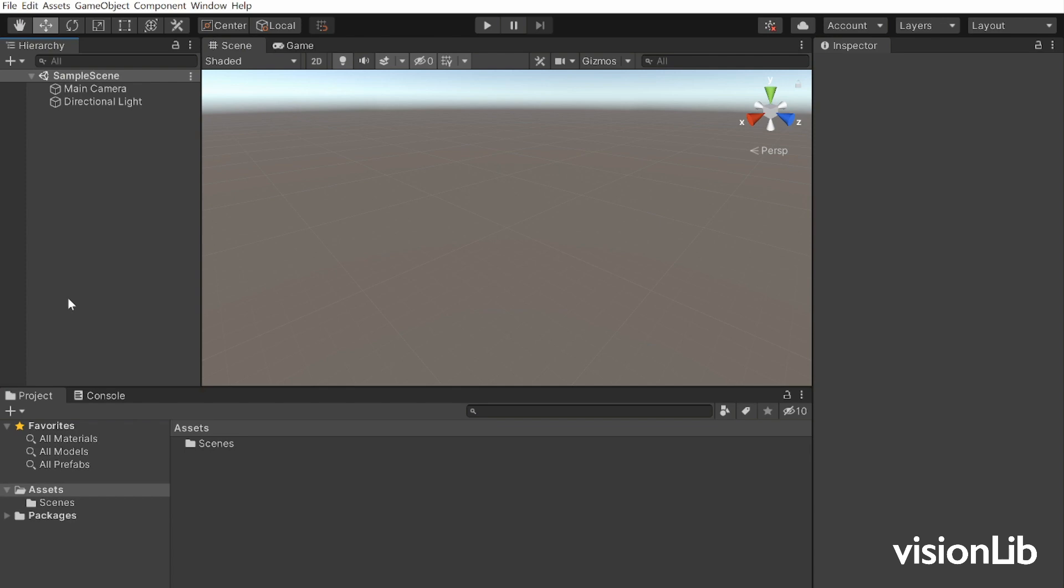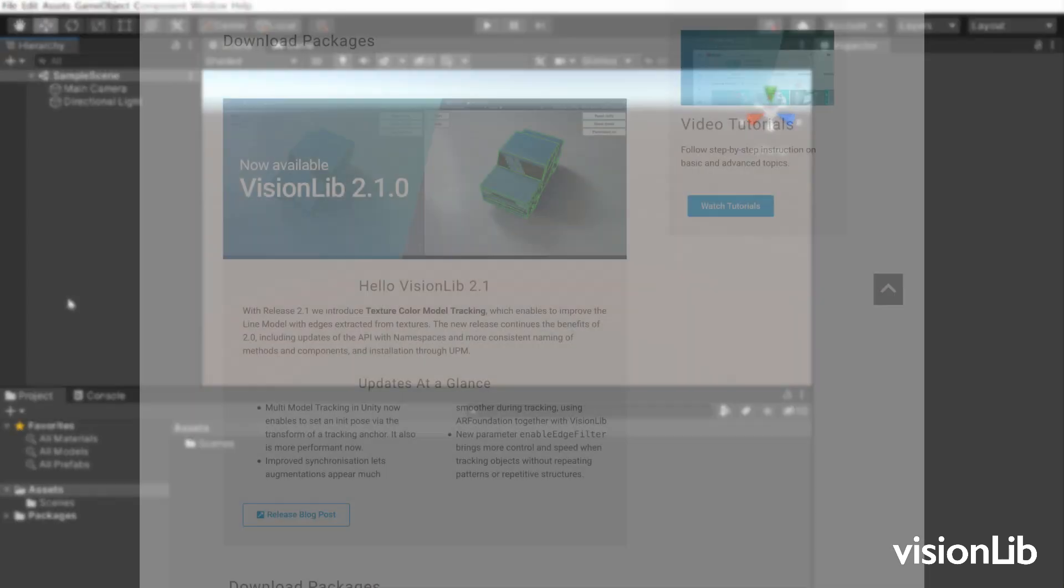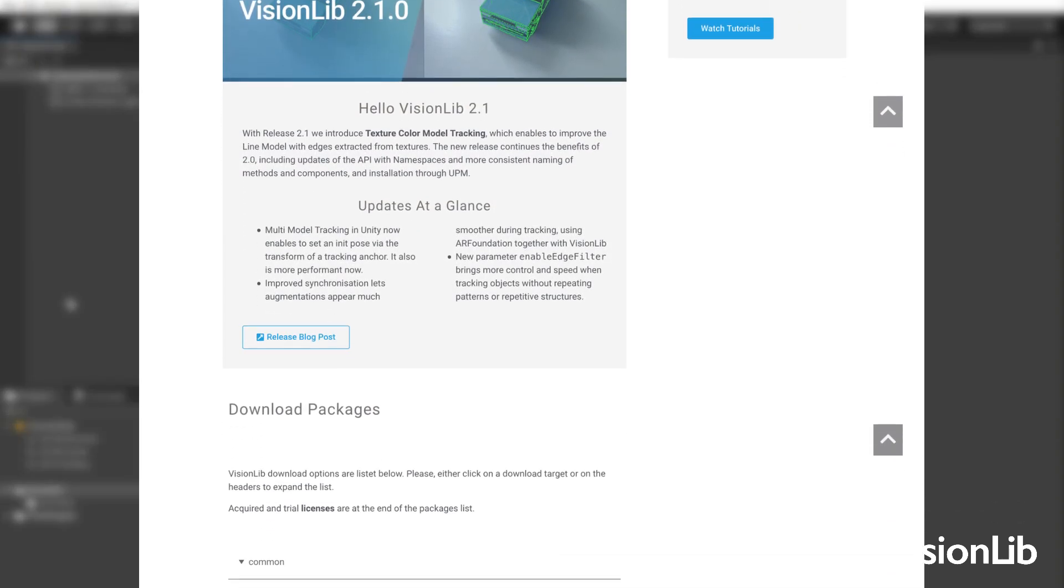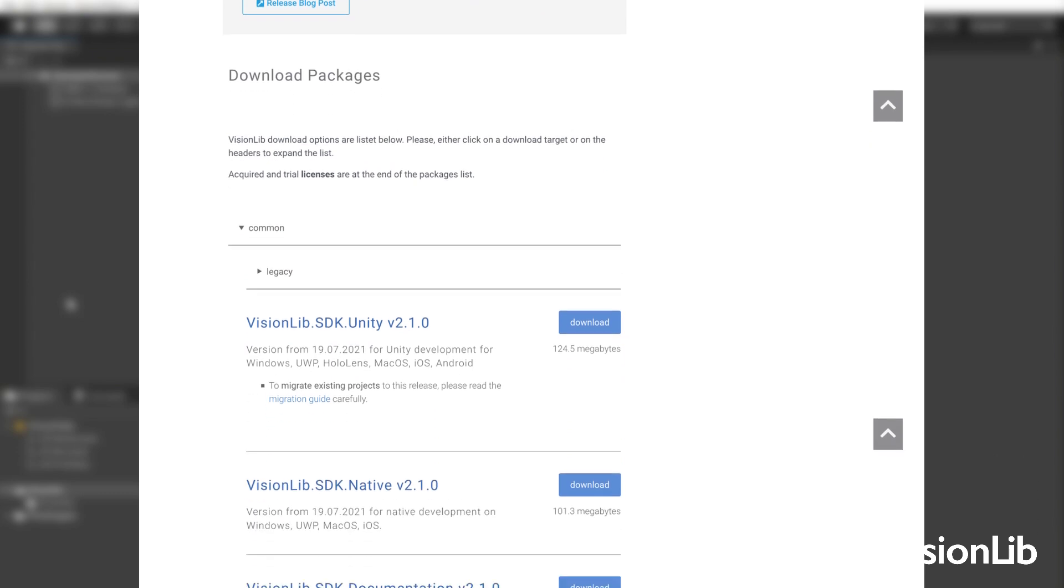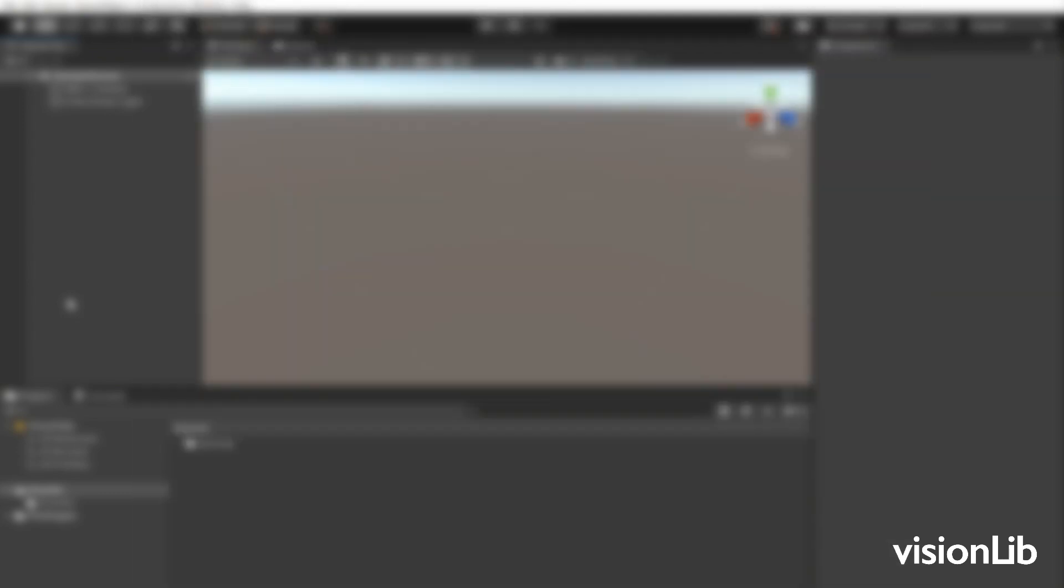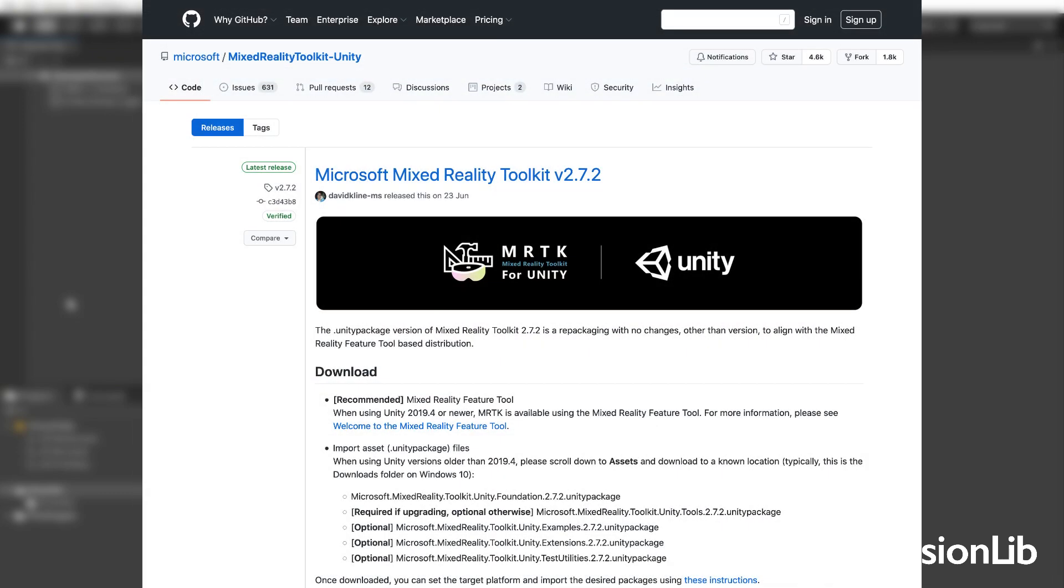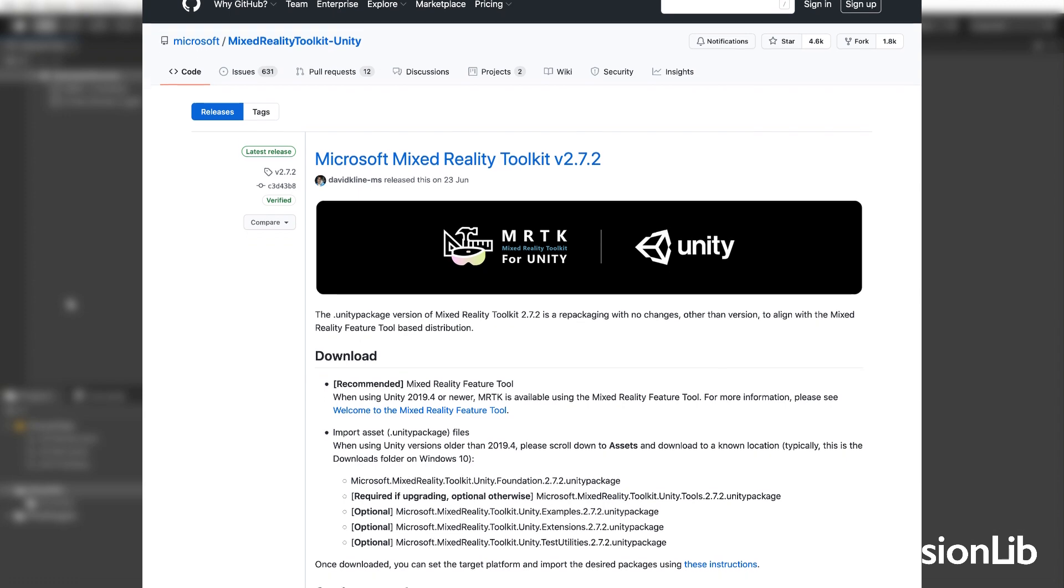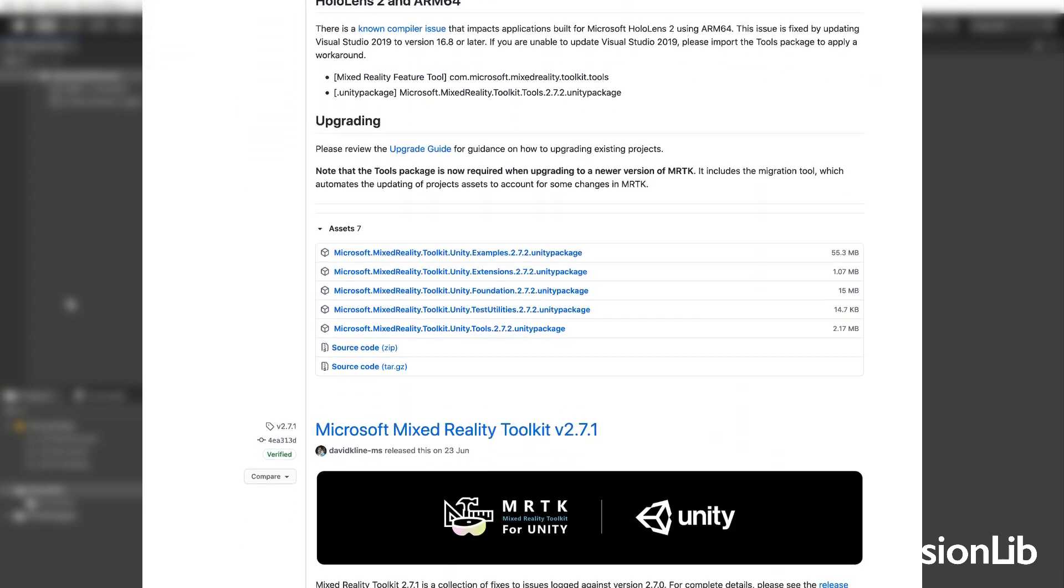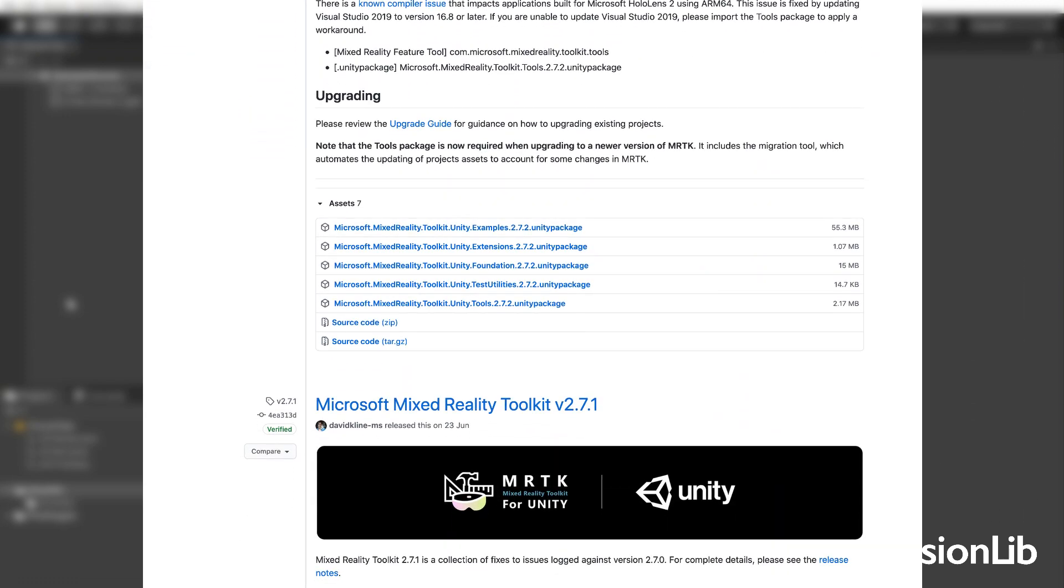Before starting, download the current VisionLib SDK for Unity from the customer area from visionlib.com and the Microsoft Mixed Reality Toolkit Foundation Unity package from the Microsoft GitHub. We have put both links in the video description.